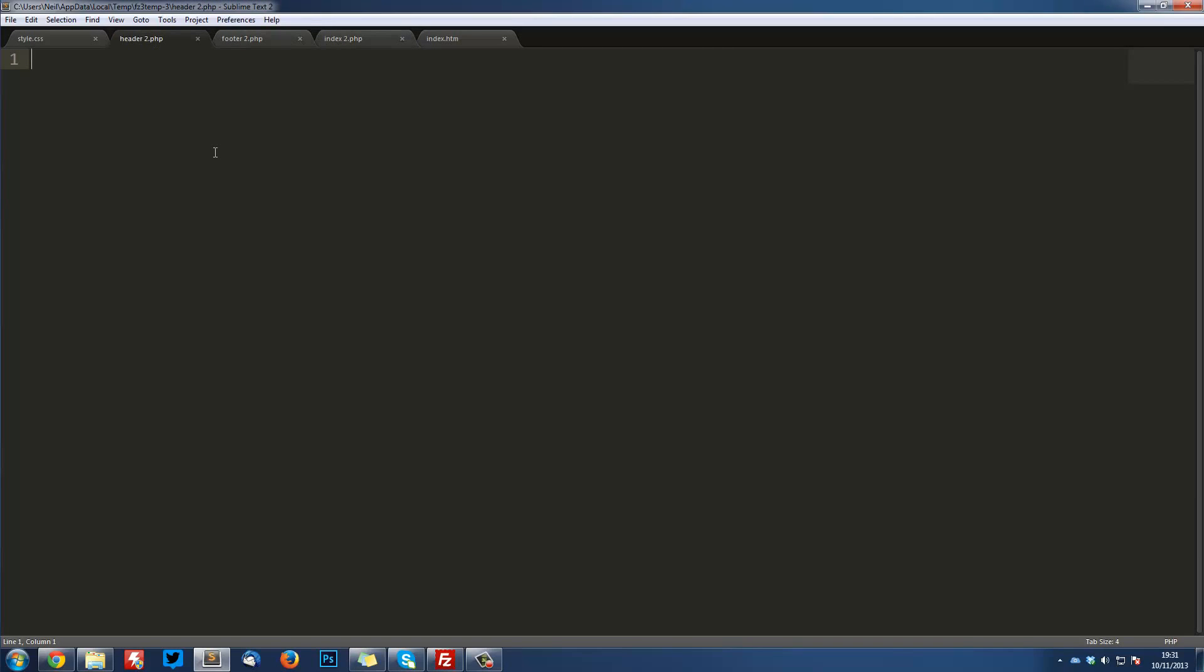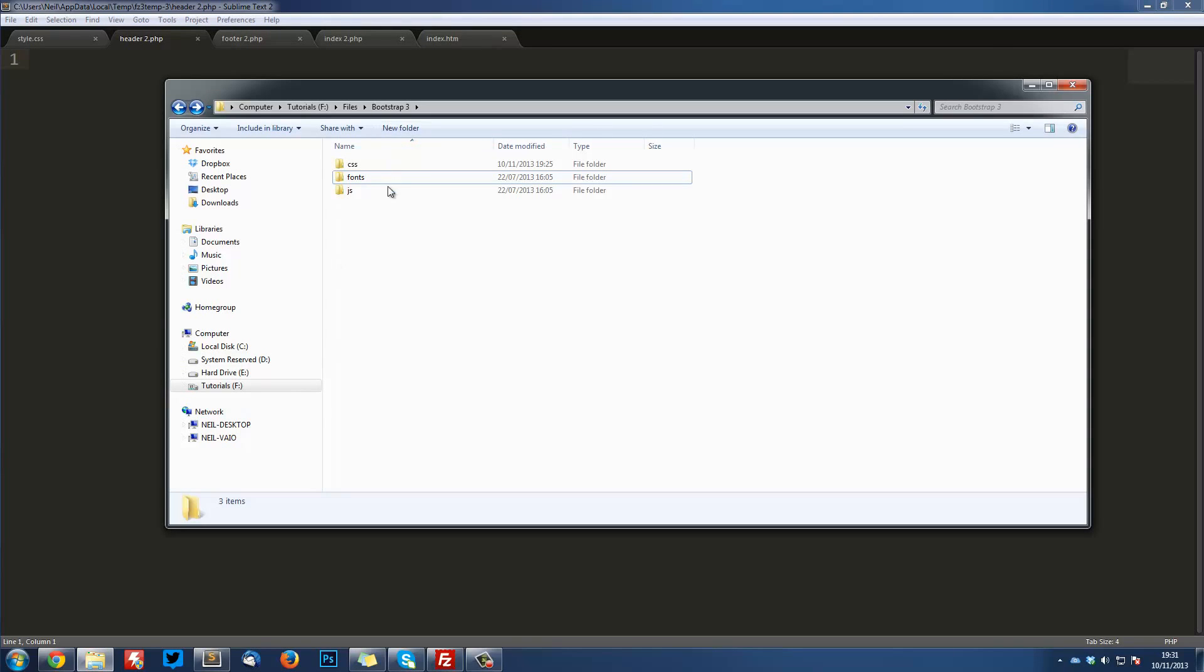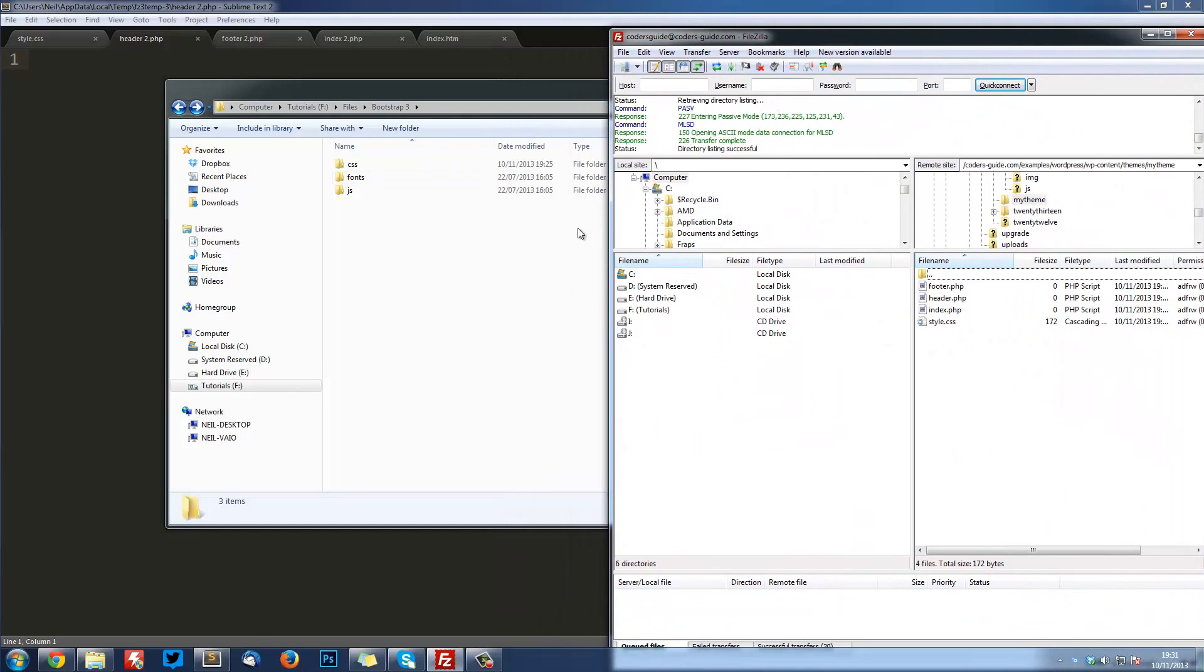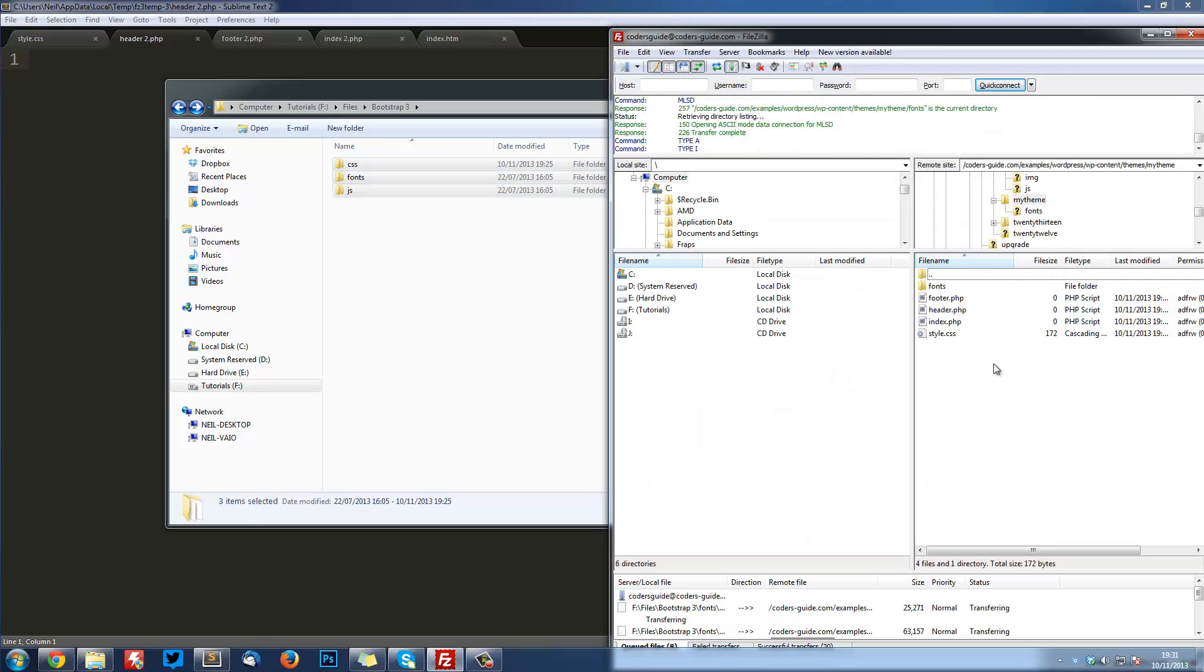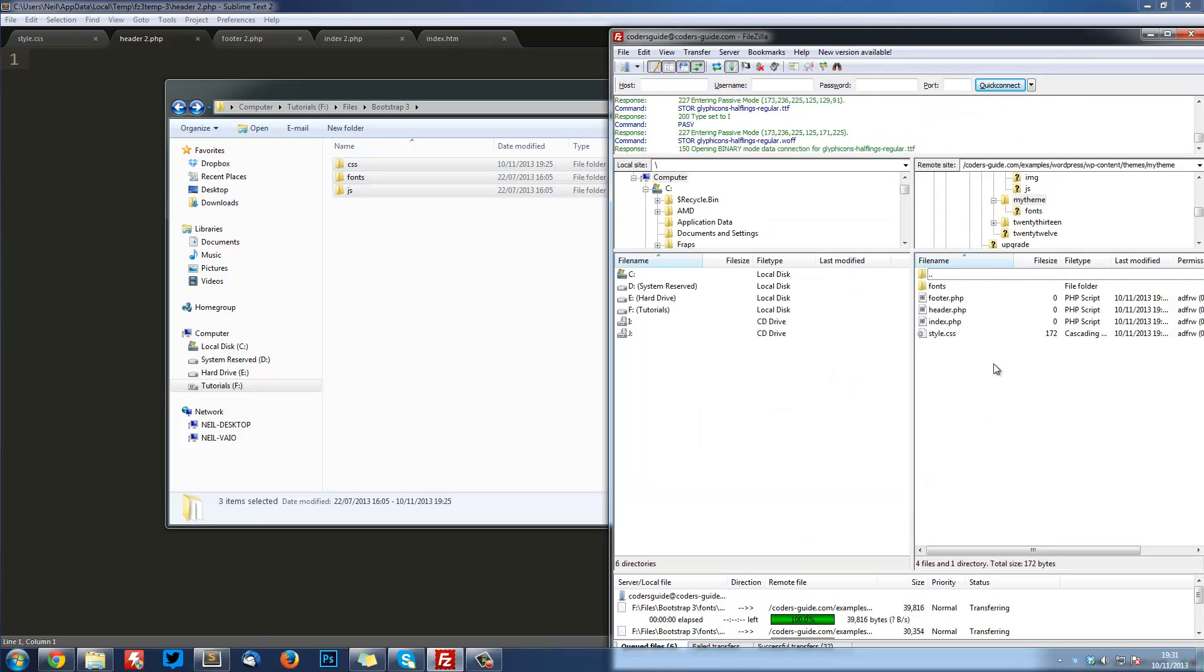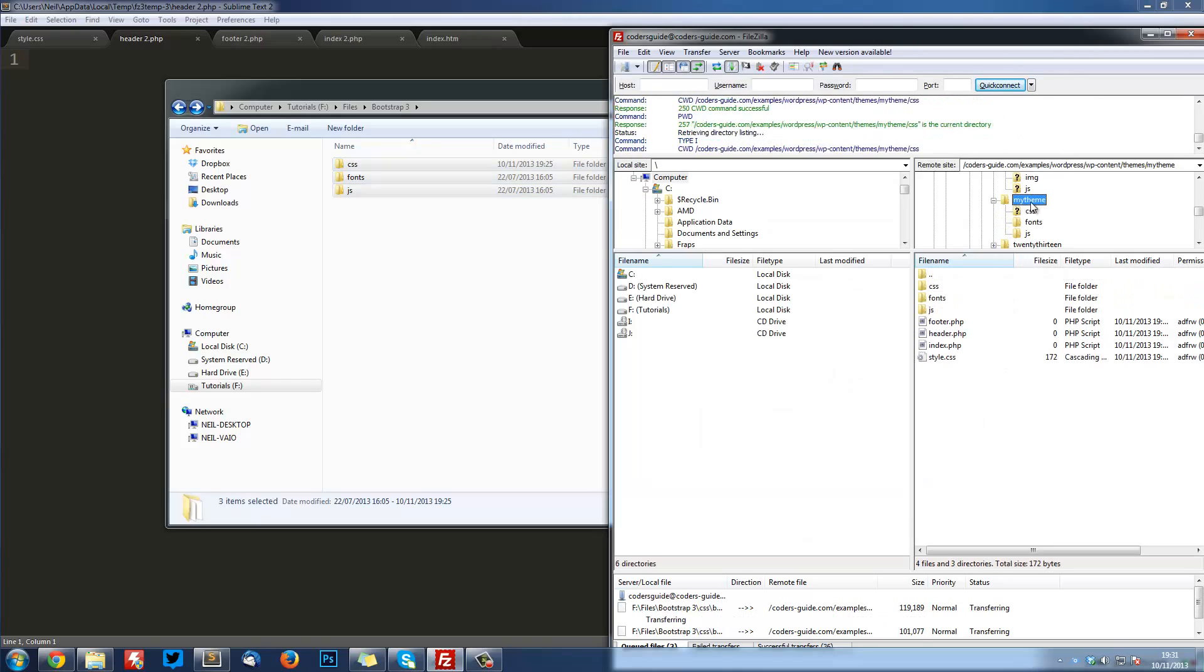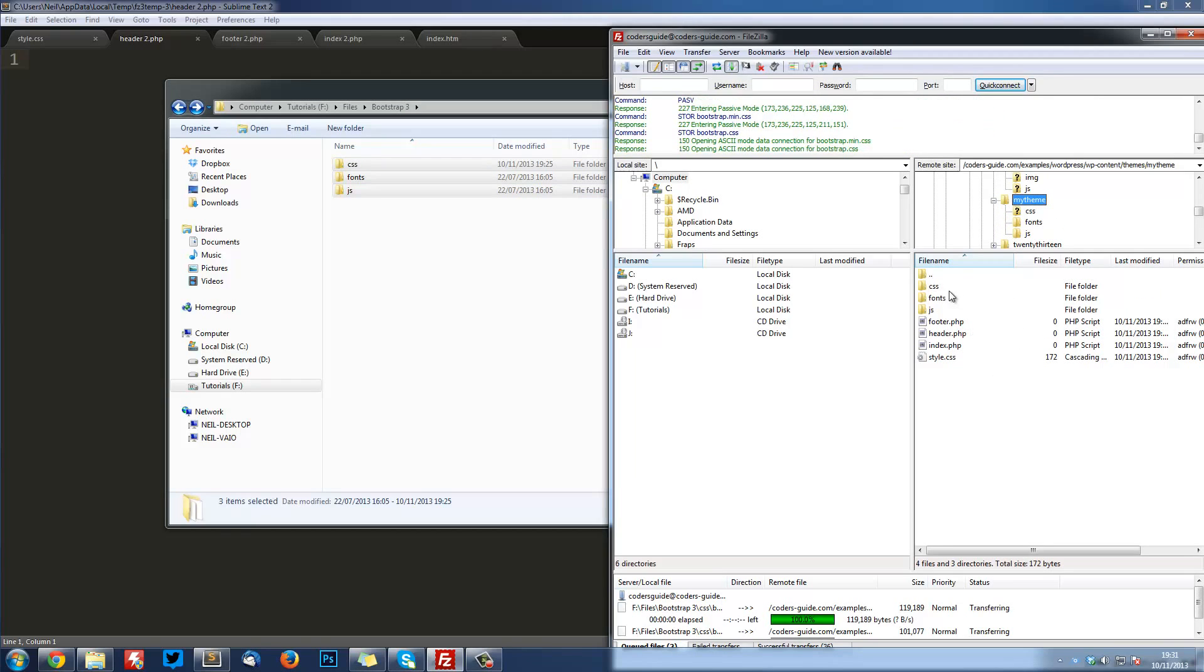The first thing we want to do is import Bootstrap. What I've got here is the Bootstrap 3 files. You can just download it on the site, getbootstrap.com. What I'm going to do is open FileZilla here and just drag these into the root directory of our theme. Those are just uploading. This is just in the My Theme folder.